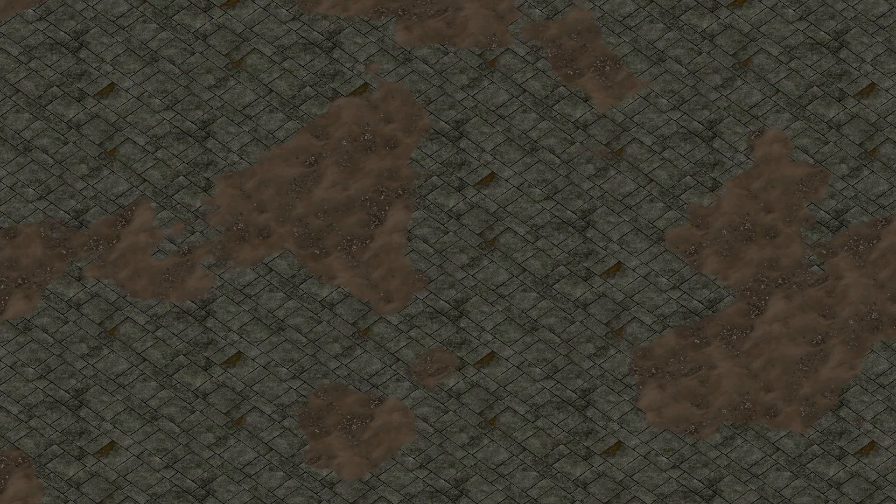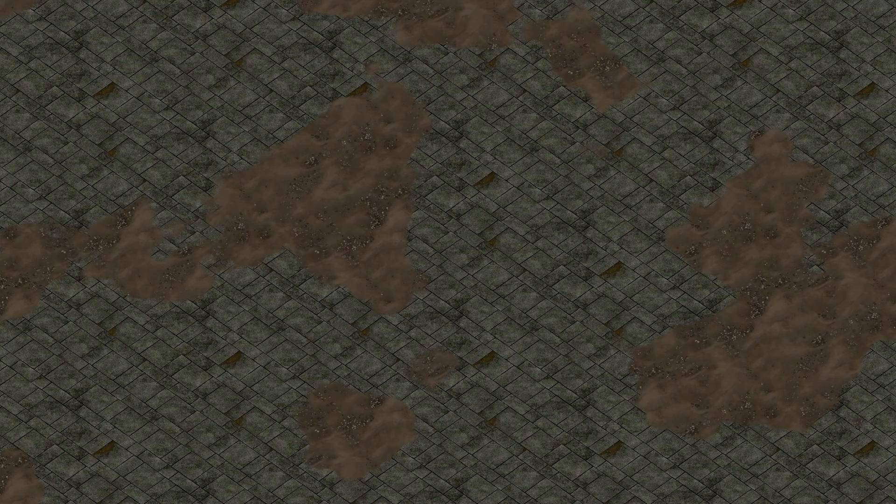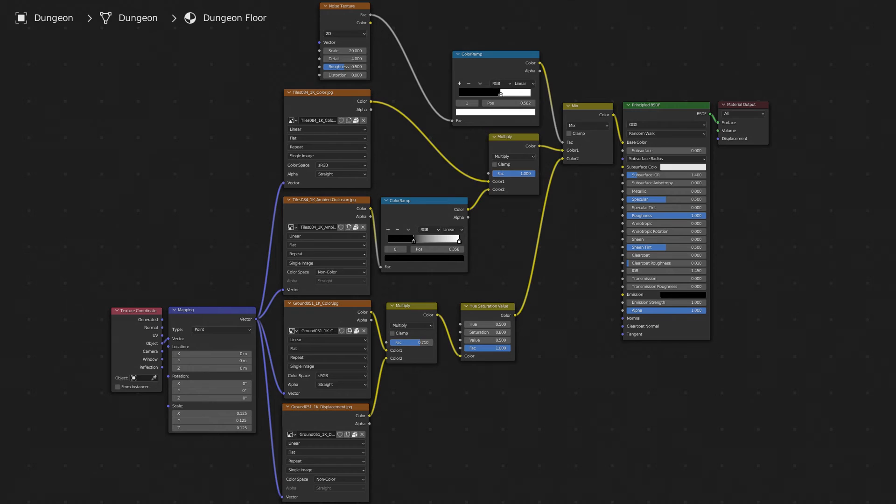Then I took the ground texture and combined it with its depth map, and then adjusted the value and saturation a little bit. Then I mixed the tiles and the ground together using a noise texture to add variation.